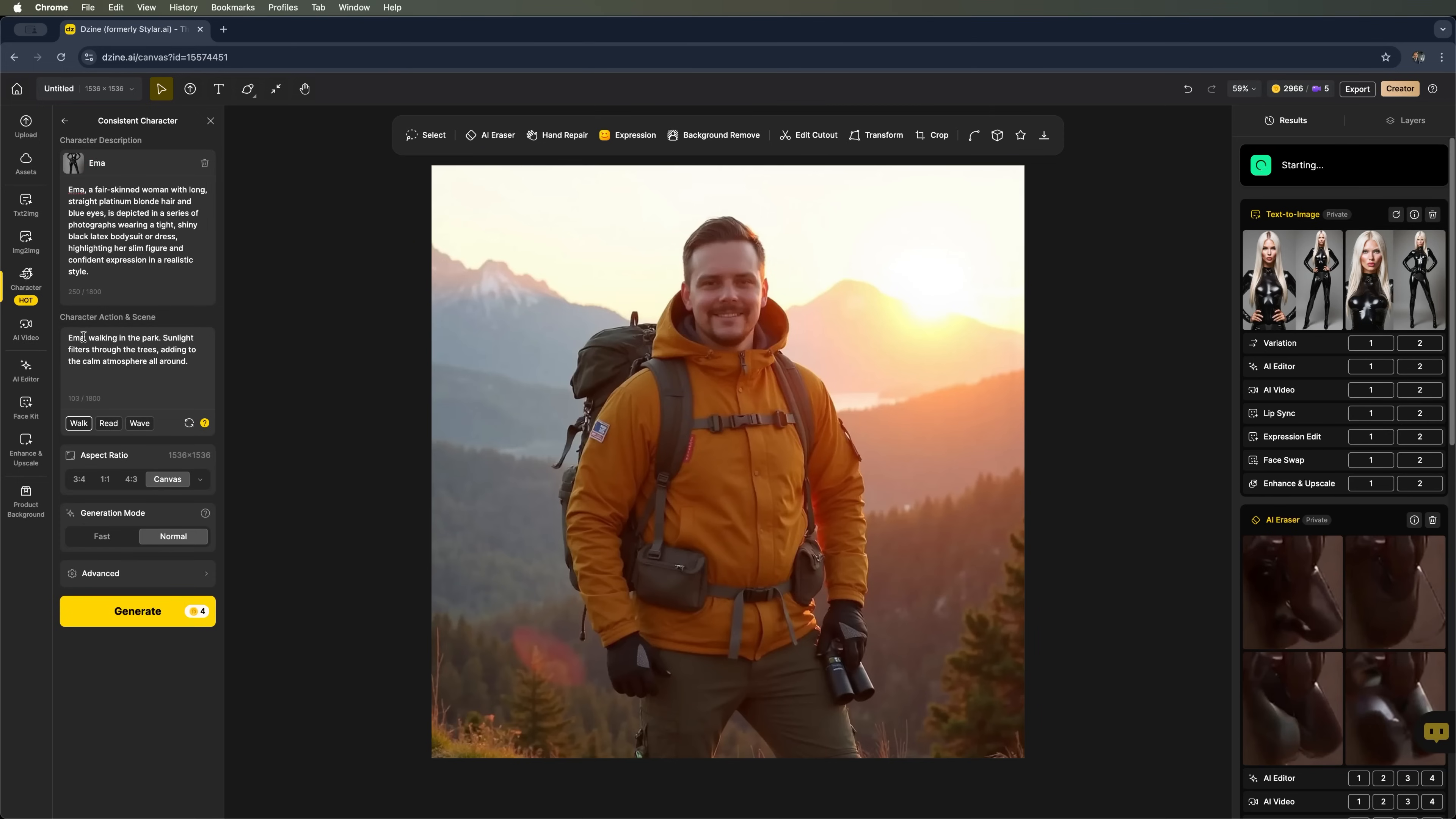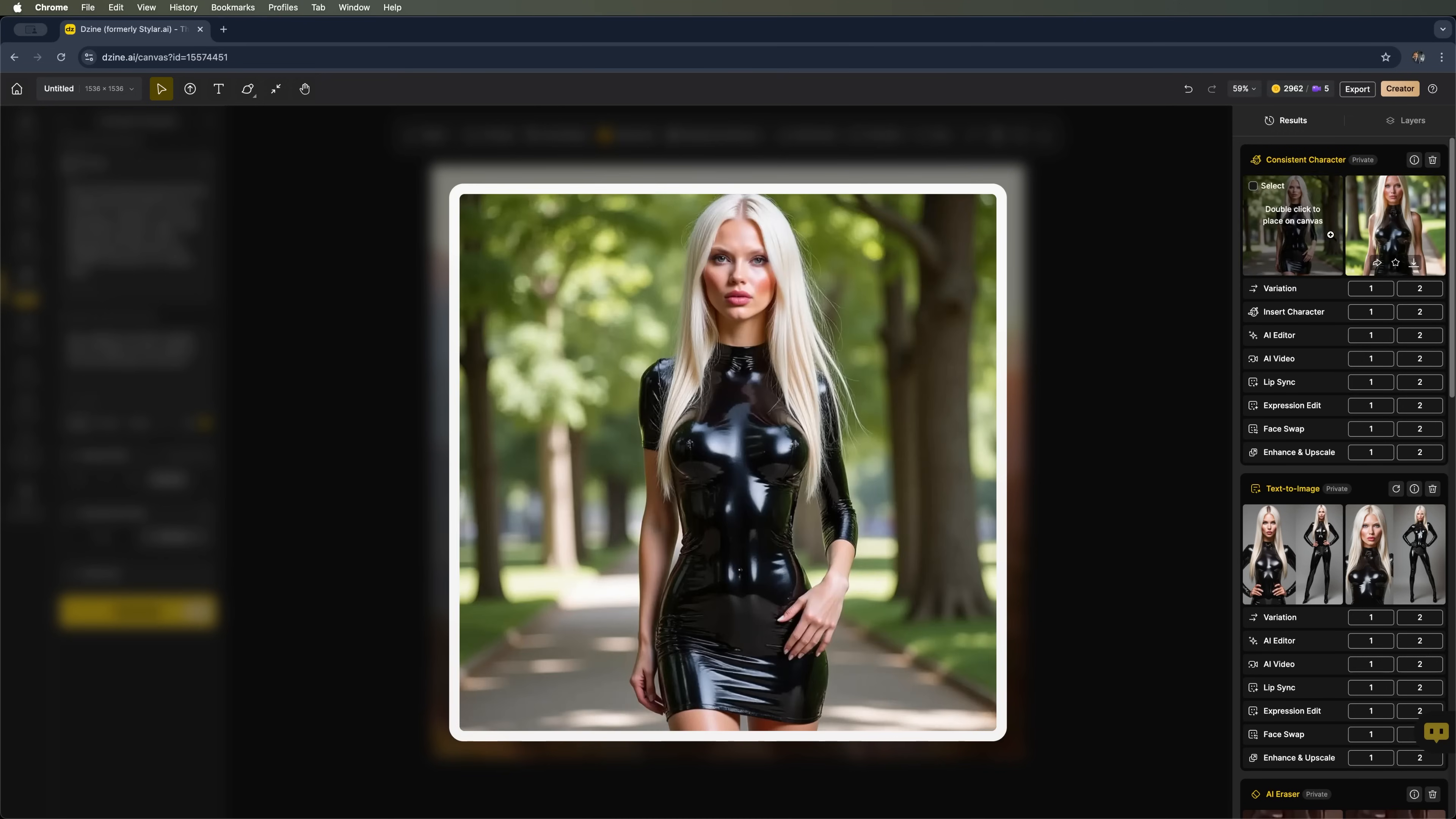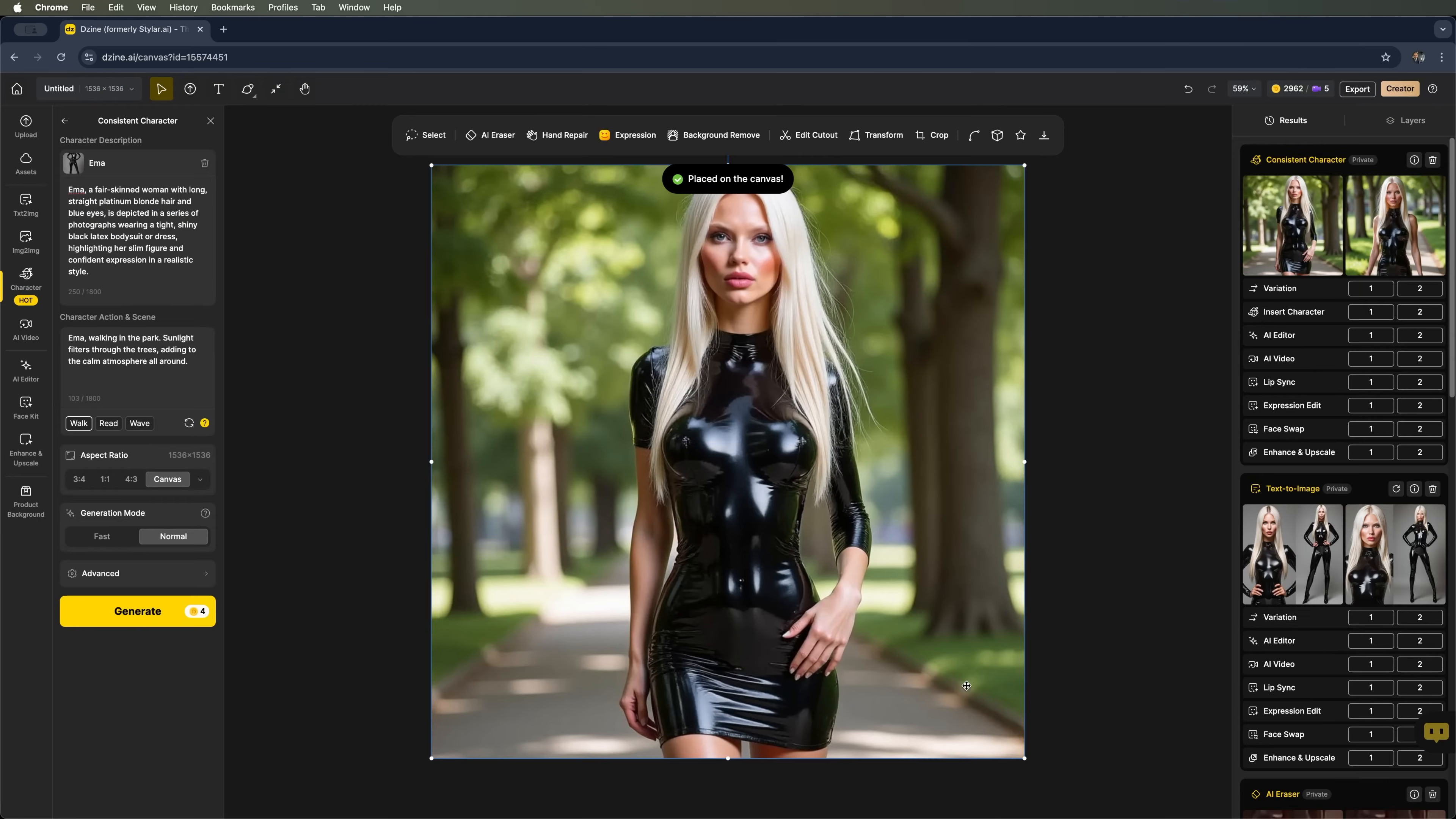Let's go with walk using the Emma character we just created and generate an image of her walking. The platform generates two variations. Let's take a look. Here are the two walking versions of Emma. We can choose either one, place it on the canvas, and make edits if needed.